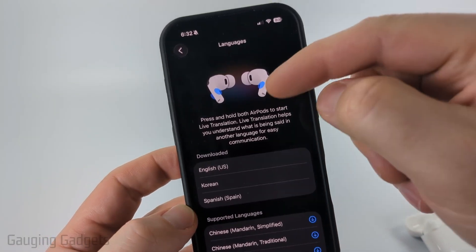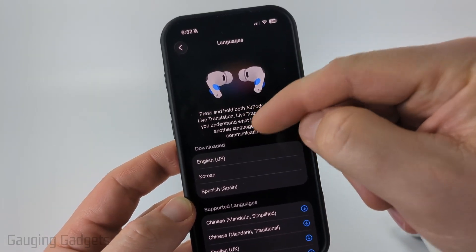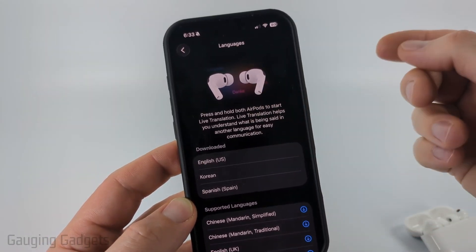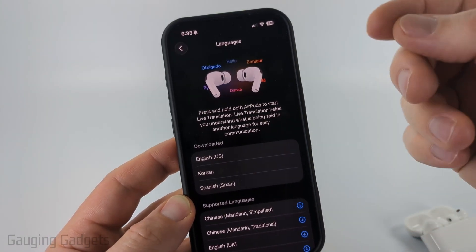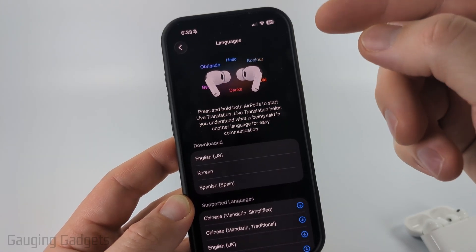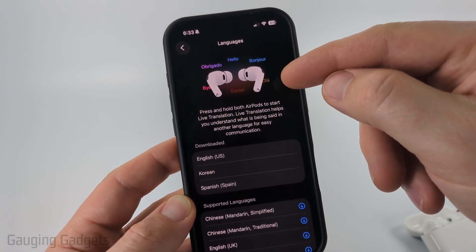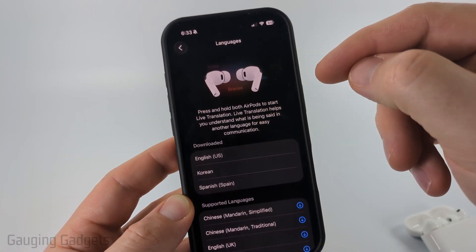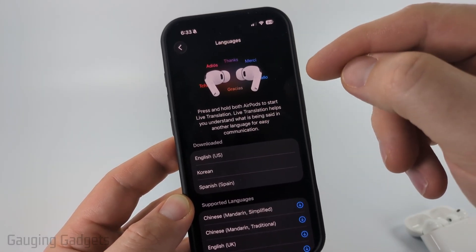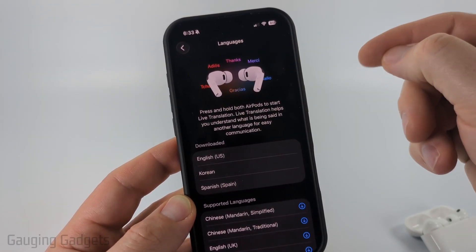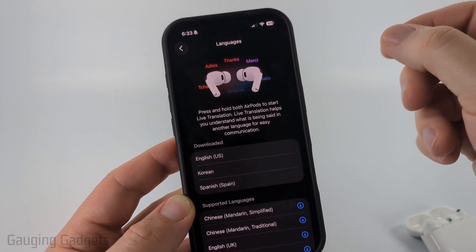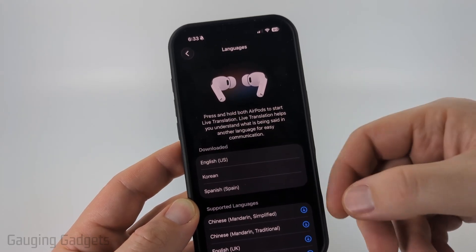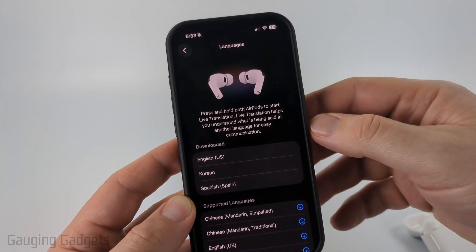Select that and first it's going to show you how to actually enable it. To enable it, all you need to do is put the AirPods in your ear and then press and hold both AirPods buttons at the same time and it'll start the live translation.